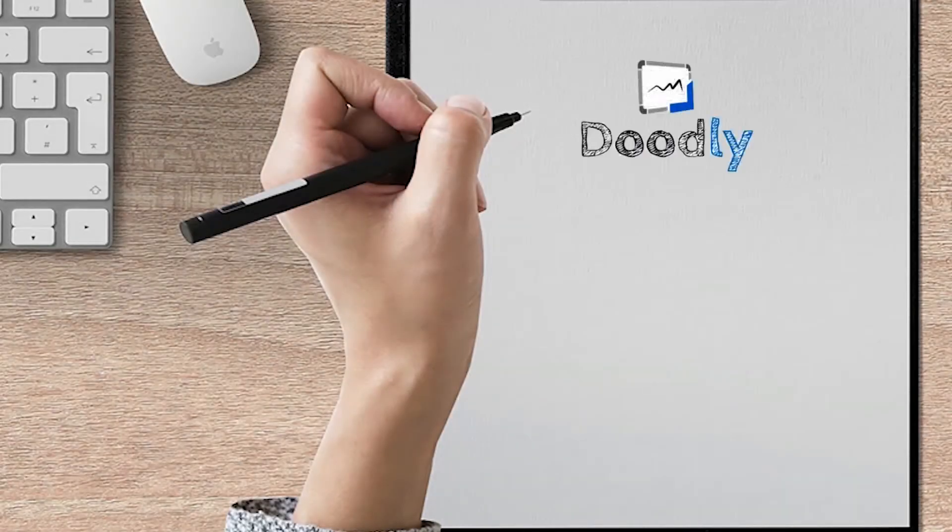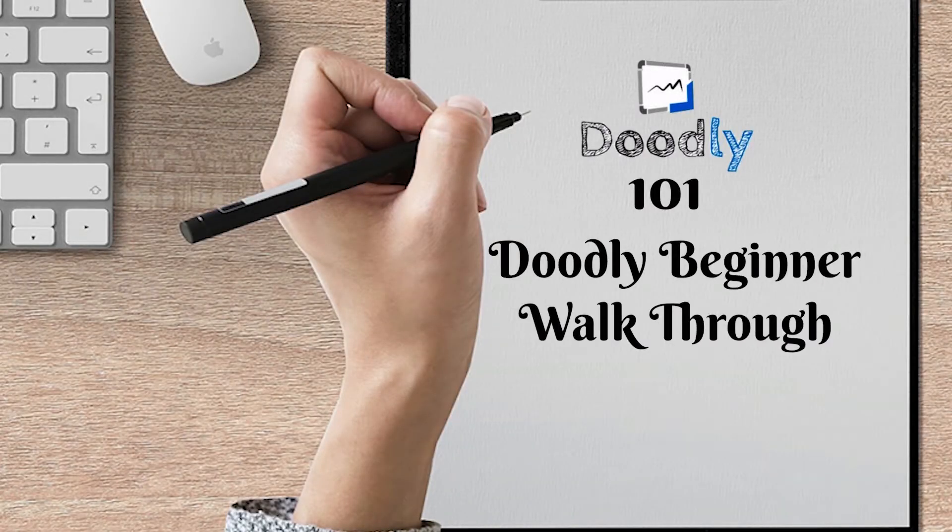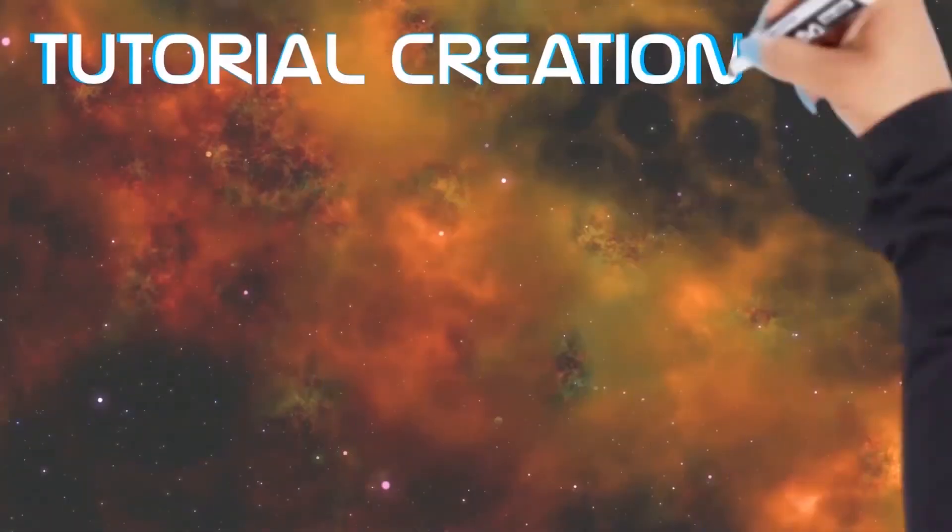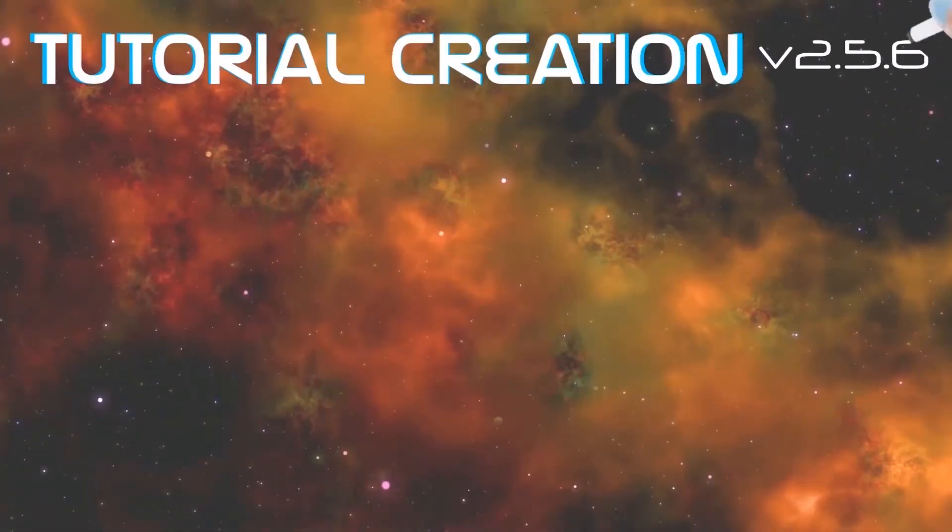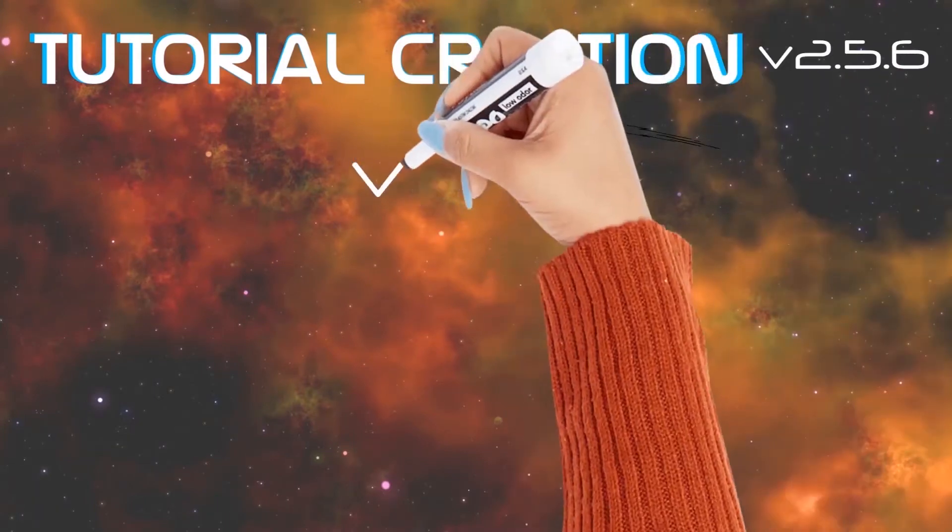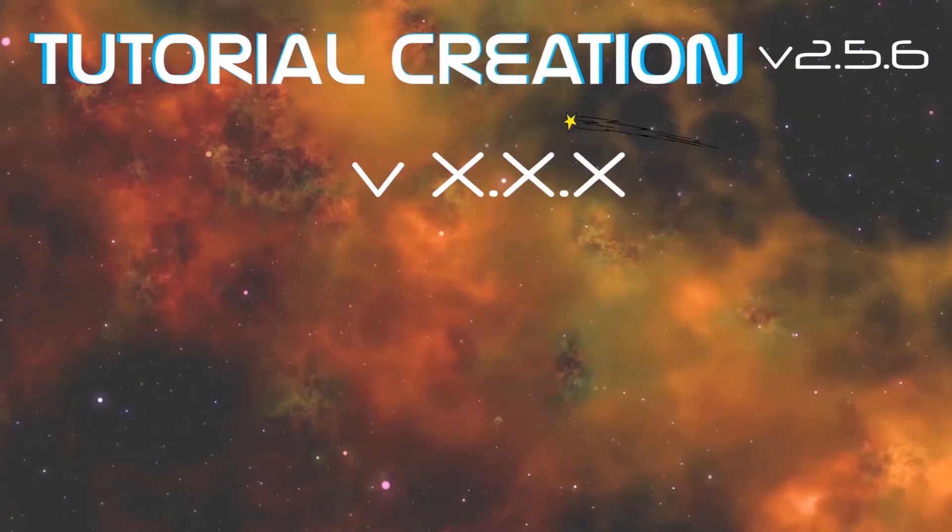Let's begin with Doodly 101, your Doodly beginner walkthrough. This video tutorial was created with version 2.5.6, but the walkthrough will help you learn any Doodly version.